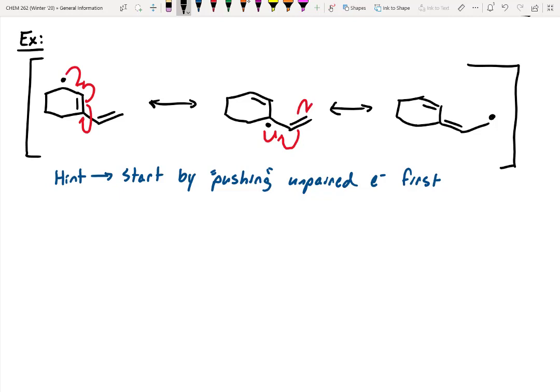Can we go from the first structure directly to the third and skip the second? Theoretically you could with arrow pushing, but with resonance it's good to show all possible resonance structures. All of them are occurring — it's a hybrid of all three. If we ignore the middle one, we're ignoring the fact that the middle carbon has radical character. We want to show all three to indicate that the radical is shared between those three carbons simultaneously.